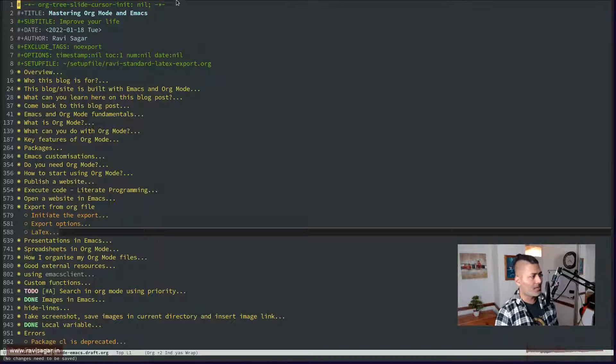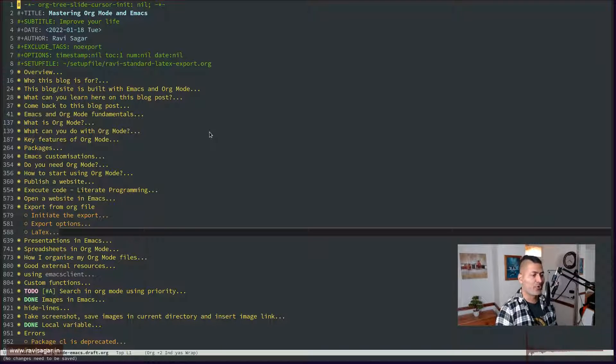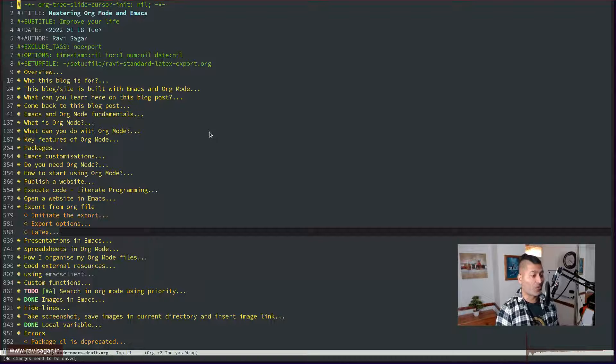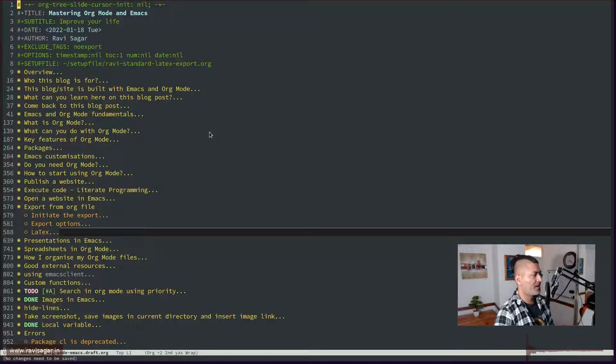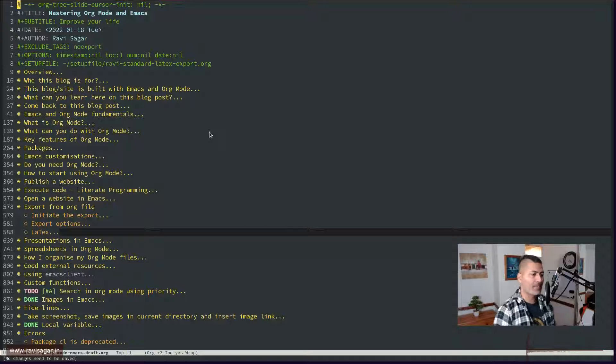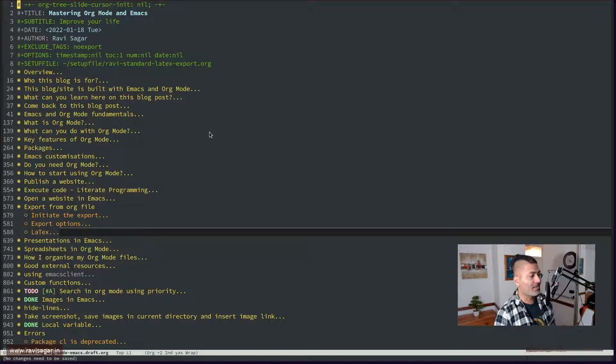So let us take a look at the document that I want to show you today that I generate using this particular Org file. So this is one file where I am keeping track of all my Org Mode configuration.